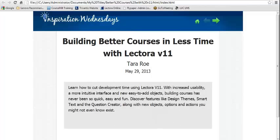I'd like to welcome you to our Inspiration Wednesday session. Today's session is all about building better courses in less time, using our latest and greatest, Lectora V11.